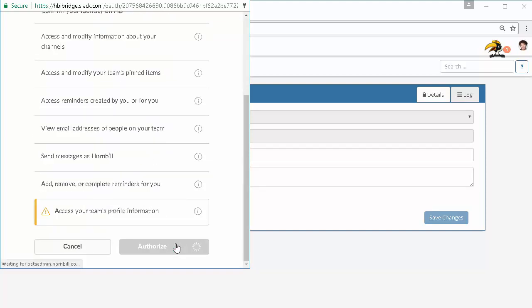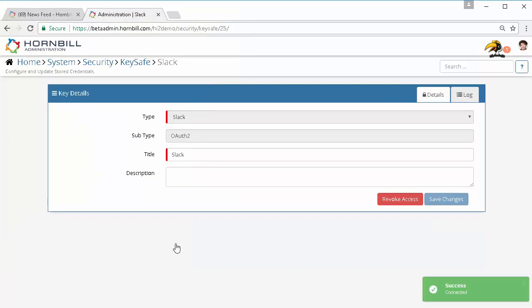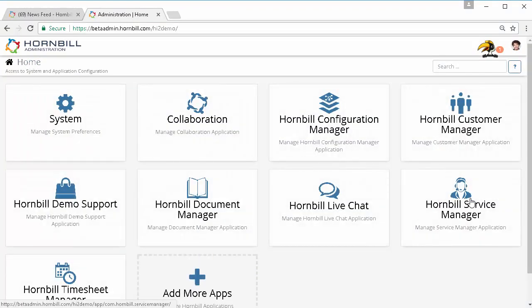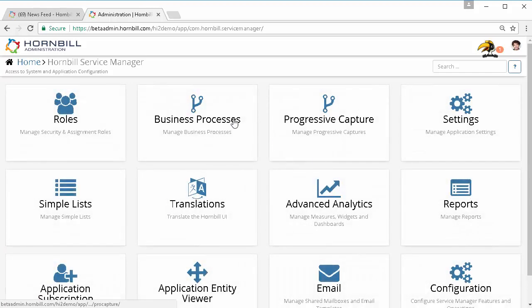Once we've done that we then need to authenticate that Hornbill is allowed to perform certain actions in Slack. We'll go ahead and authorize the app.